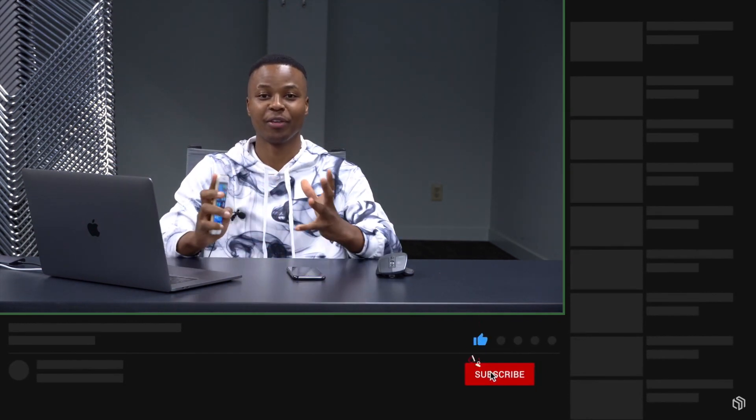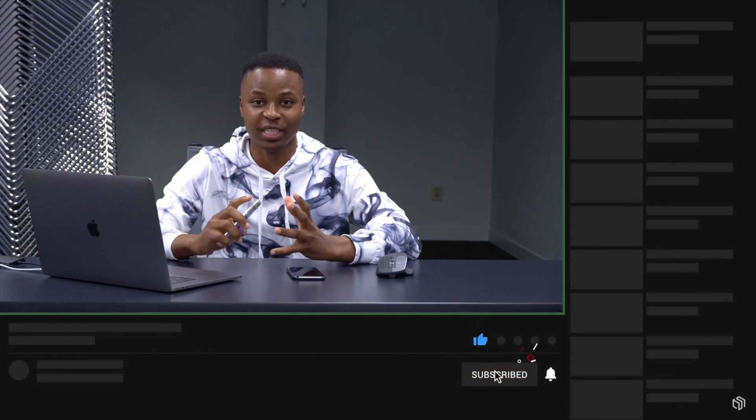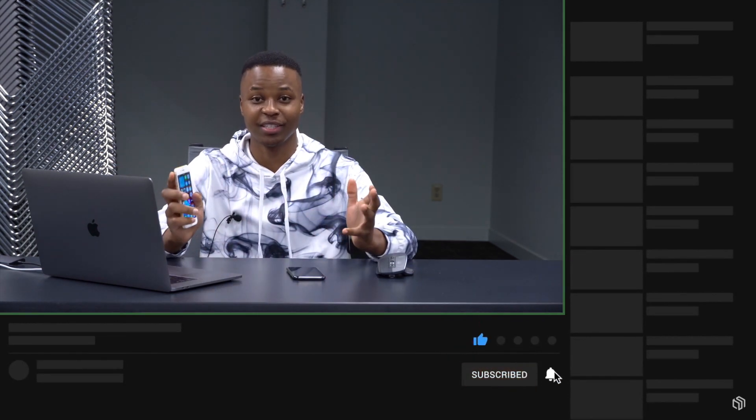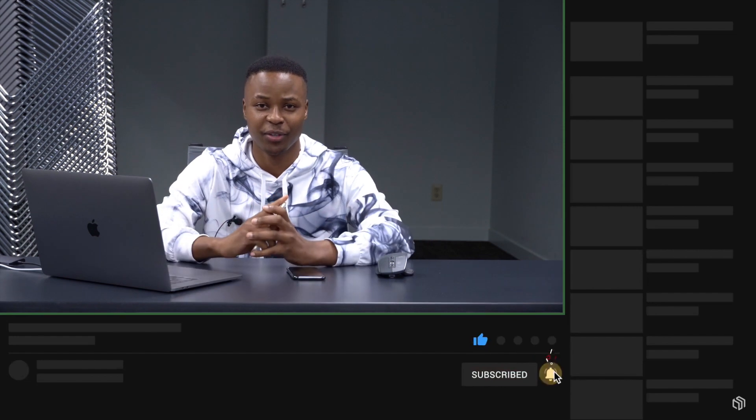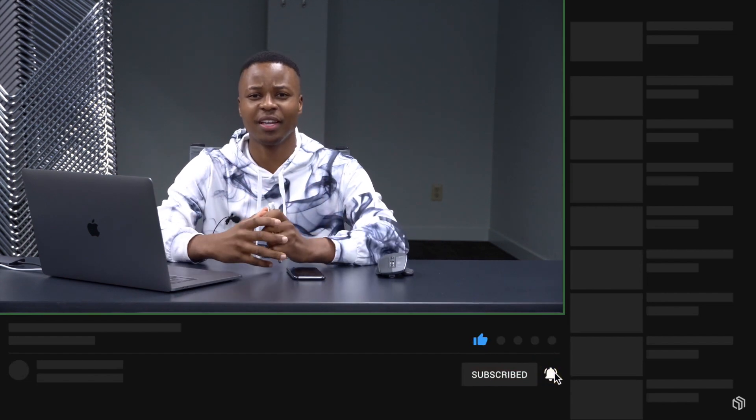If you liked this video, please leave a like and hit subscribe. Thanks very much for watching and reaching this far into the video. Stay safe and I'll see you very soon.